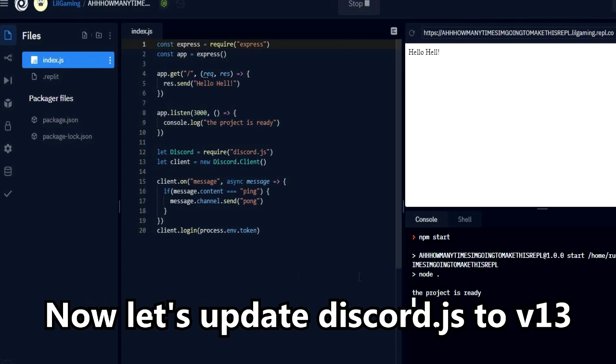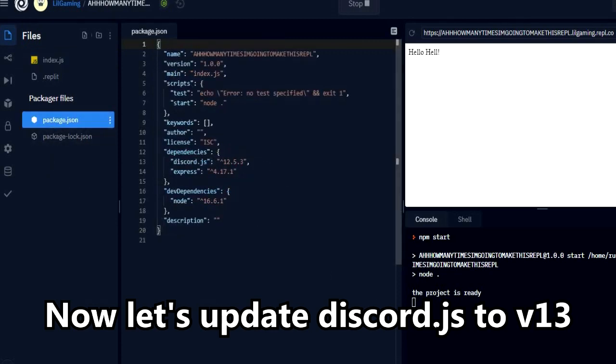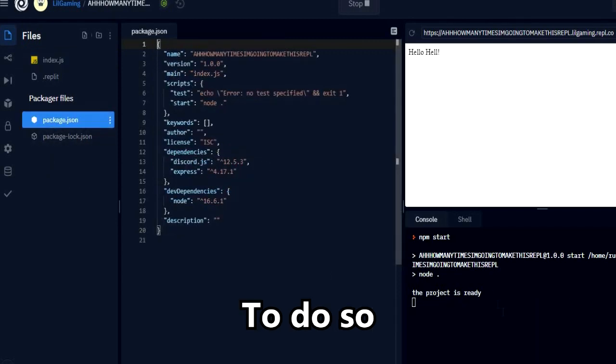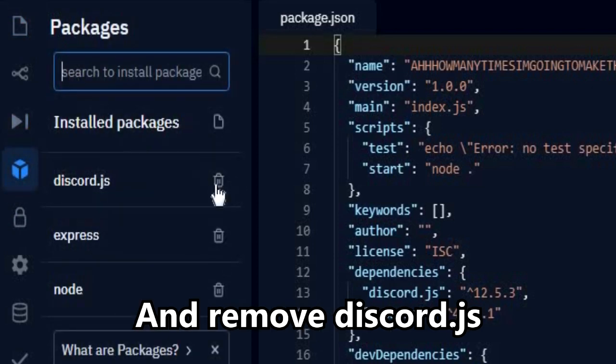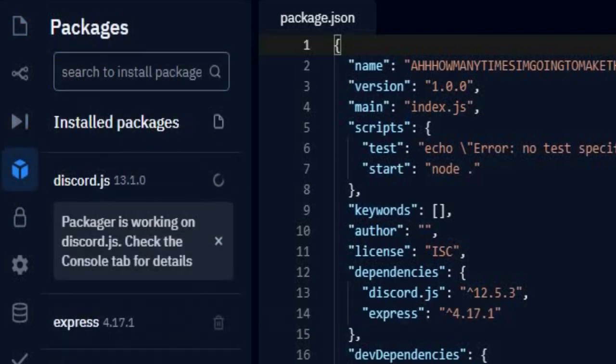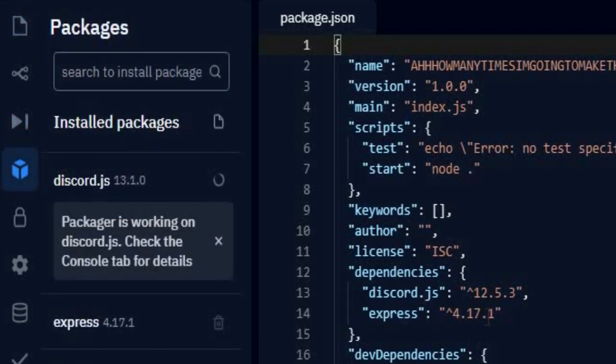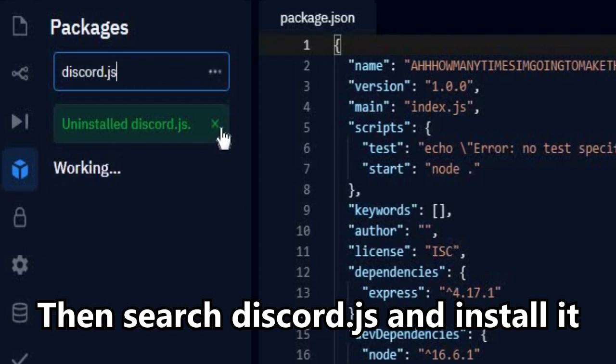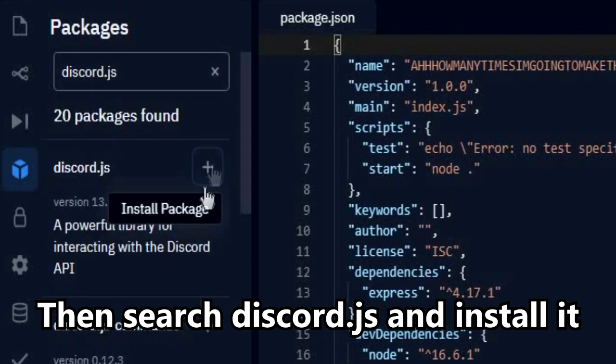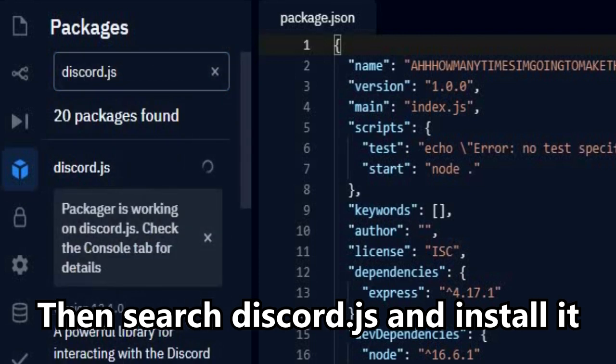Now let's update Discord.js to version 13. To do so, go to package manager and remove Discord.js. Then search Discord.js in the search bar, and then install it again.